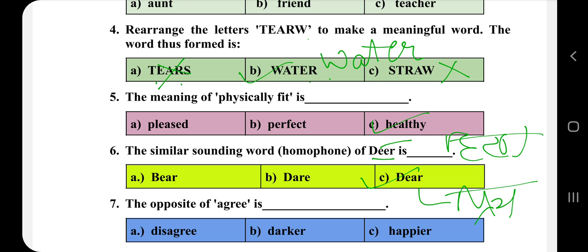The opposite word of 'agree' is — 'agree' matlab sahmat hona. Aur 'agree' ka opposite kaise banayenge? 'Disagree' — dis laga kar. So the answer is disagree.